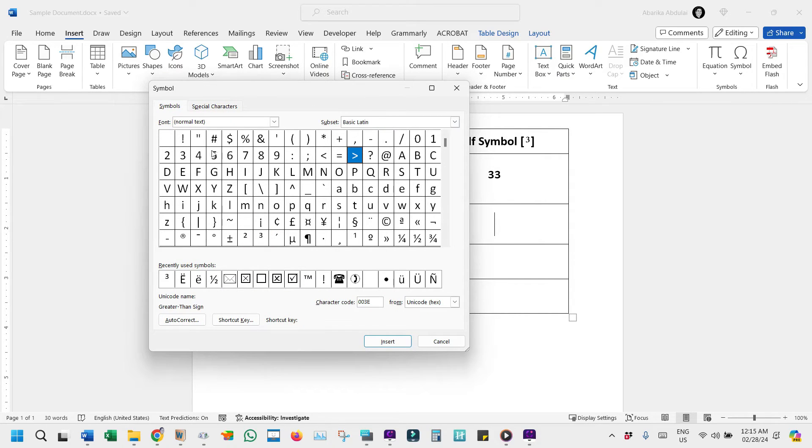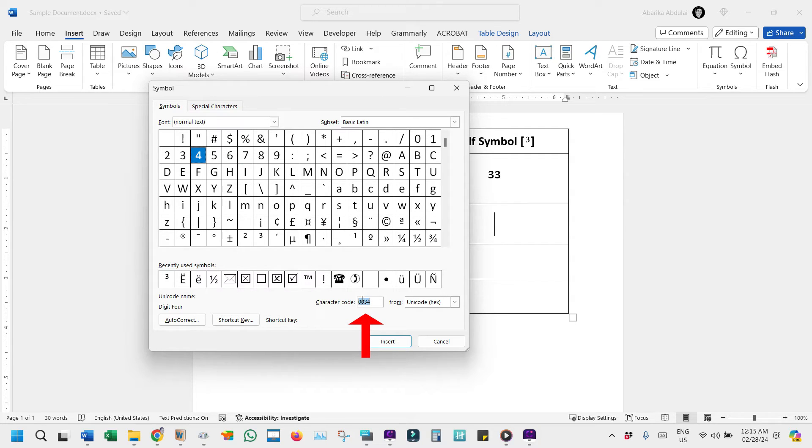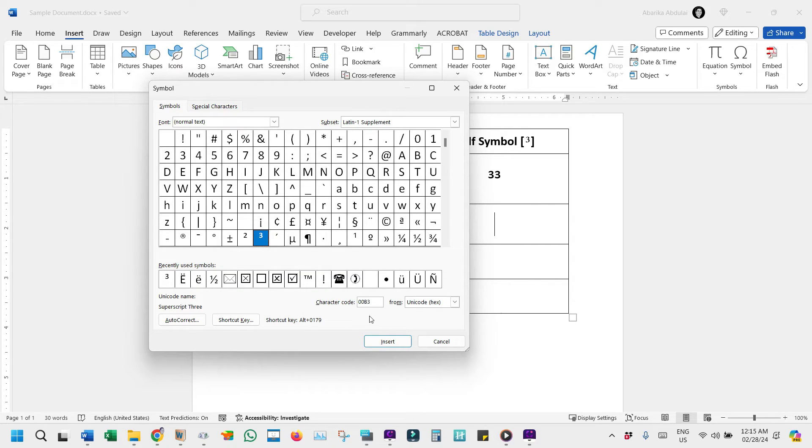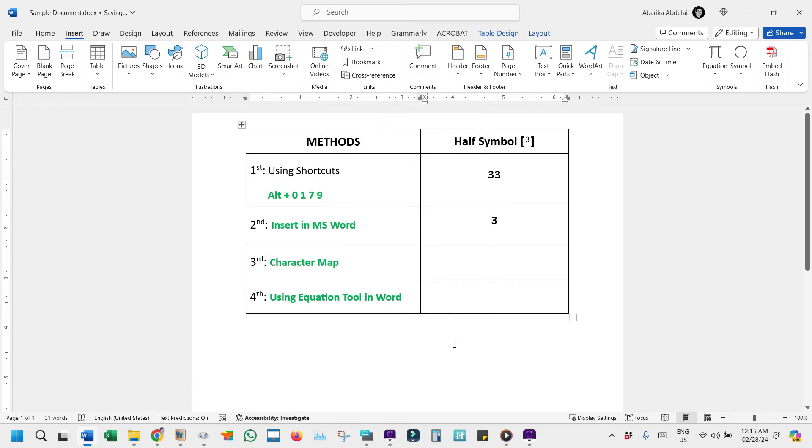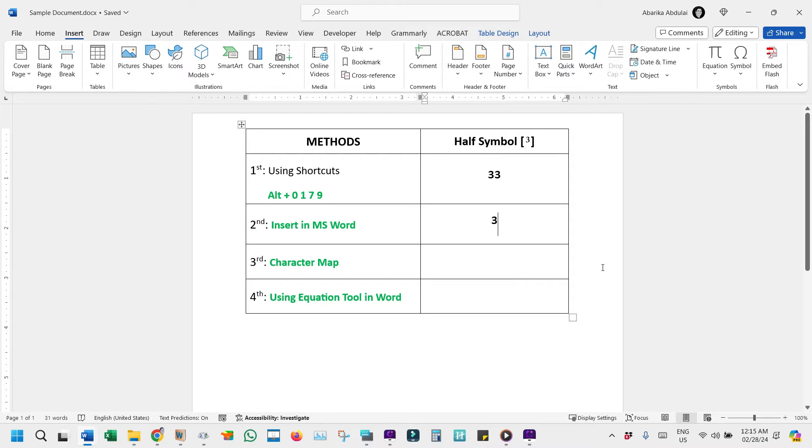To find the cube symbol quickly, look for the Character Code box and enter 00B3. The cube symbol will then be highlighted for you. Once the desired symbol has appeared selected, click the Insert button to add the cube symbol to your document and then close the window. You'll see the cube symbol has been inserted right where you wanted it. This method works for adding any symbol in Microsoft Word using the Insert Symbol Library.